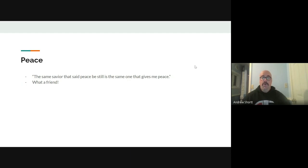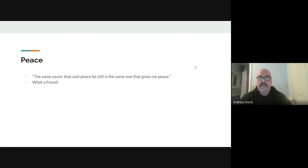And boy, what a friend that is, right? What a friend we have in Jesus, the song says. Remember that this week.